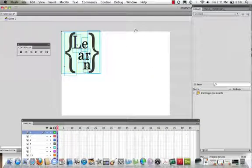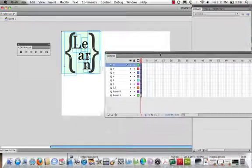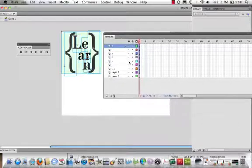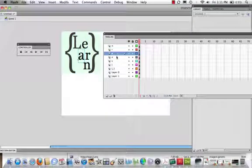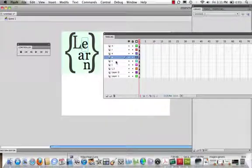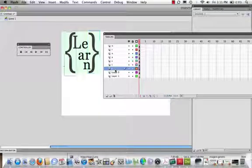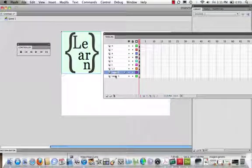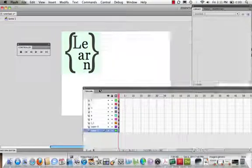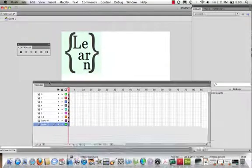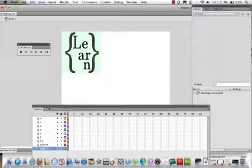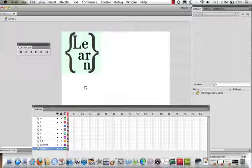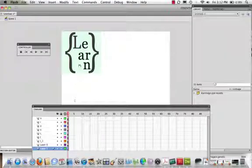And there we have it. Flash imports all of these layers, and we can see when we come to our timeline that Flash has put each one of these objects on its own layer. Now, what we can do is we can now come in, insert tweens, and make this really pretty amazing.